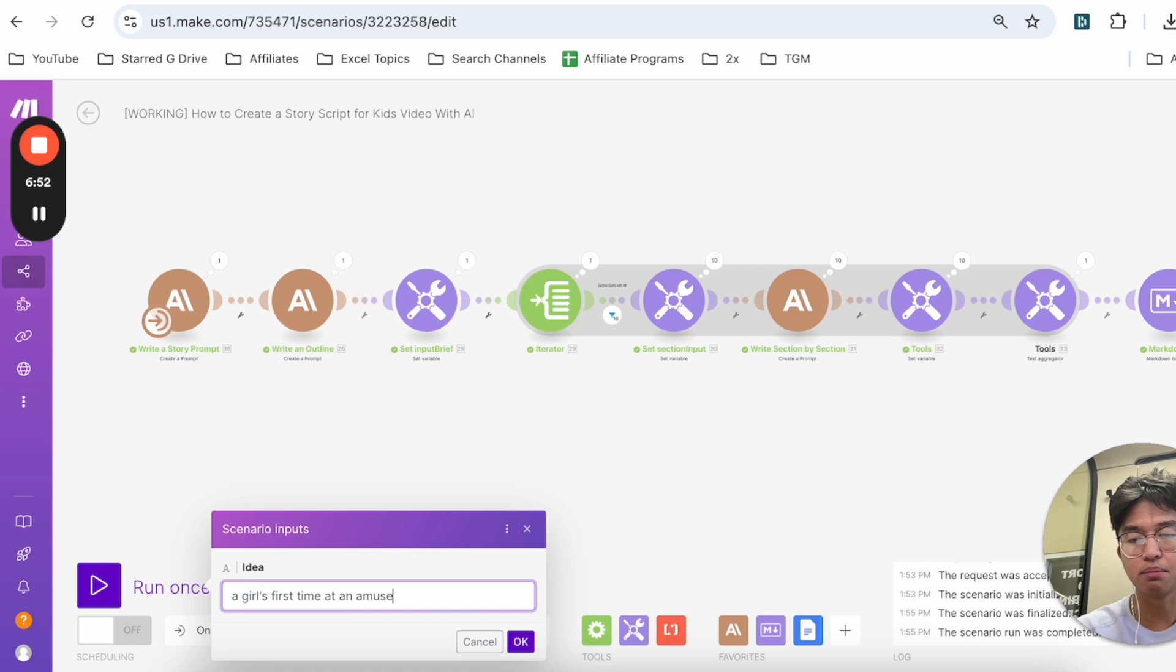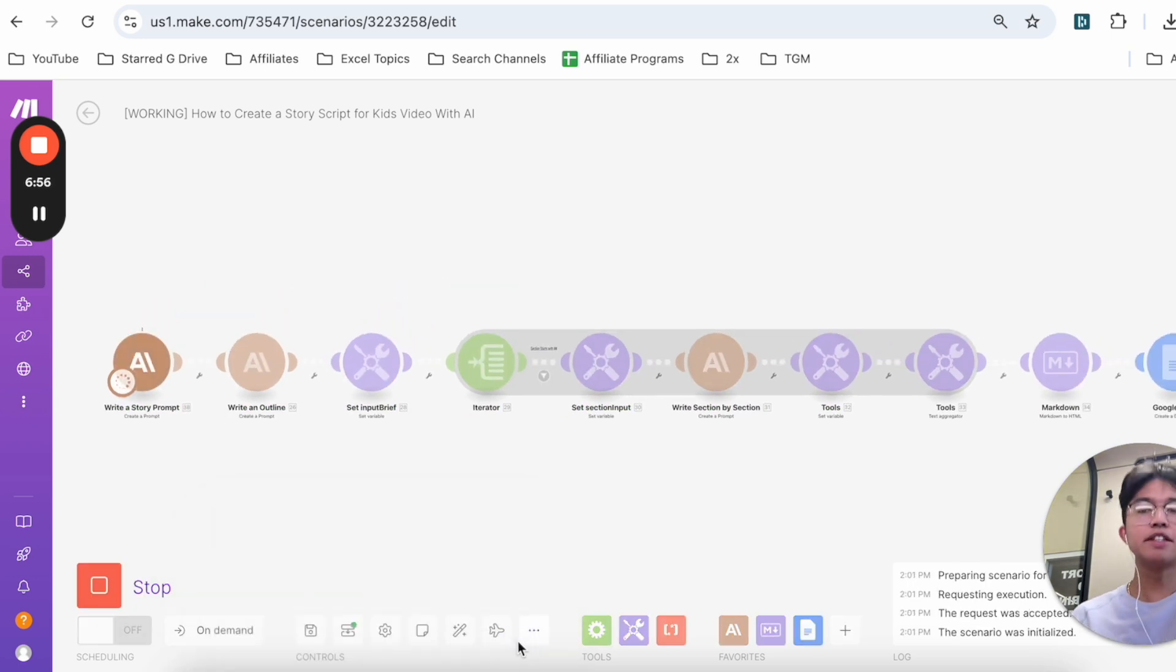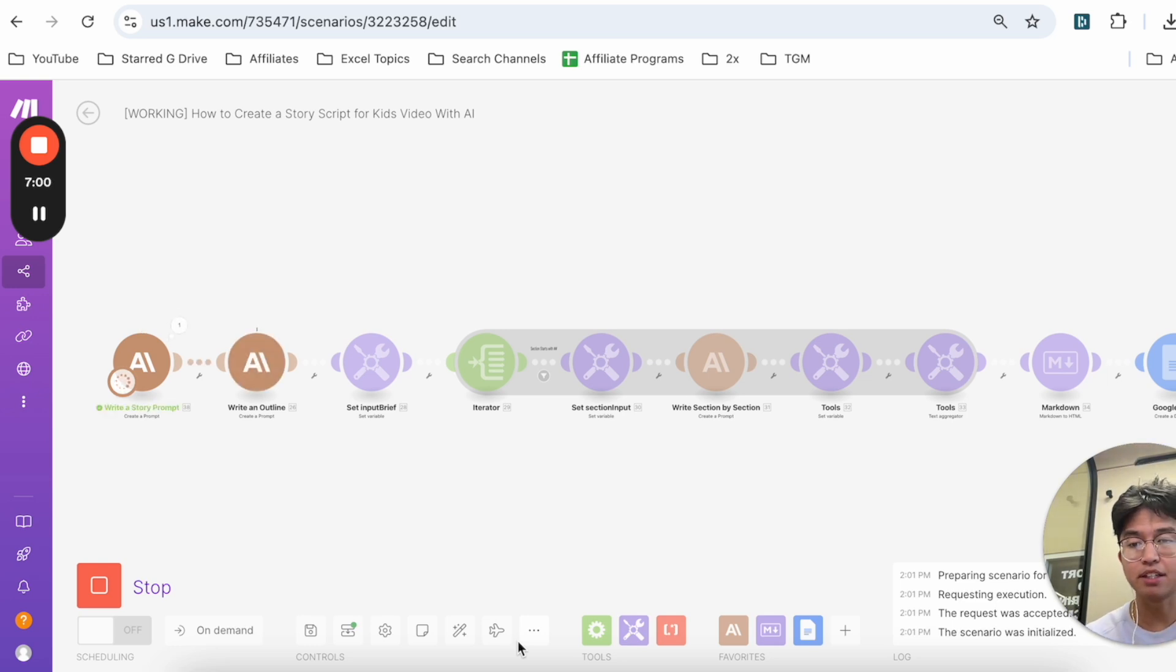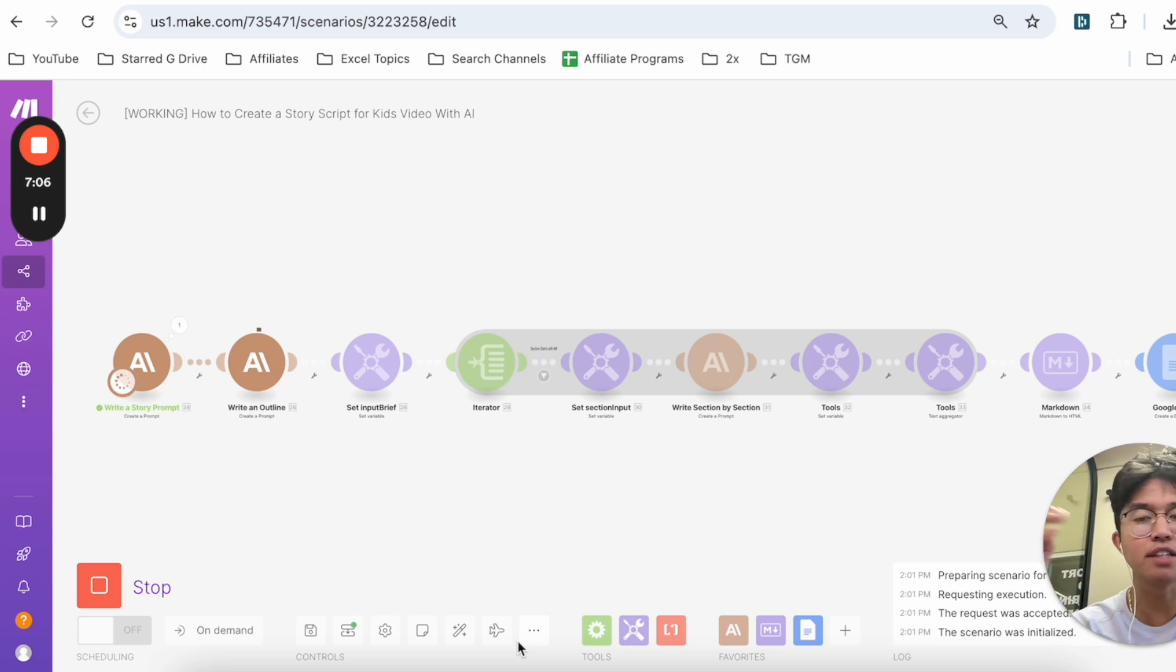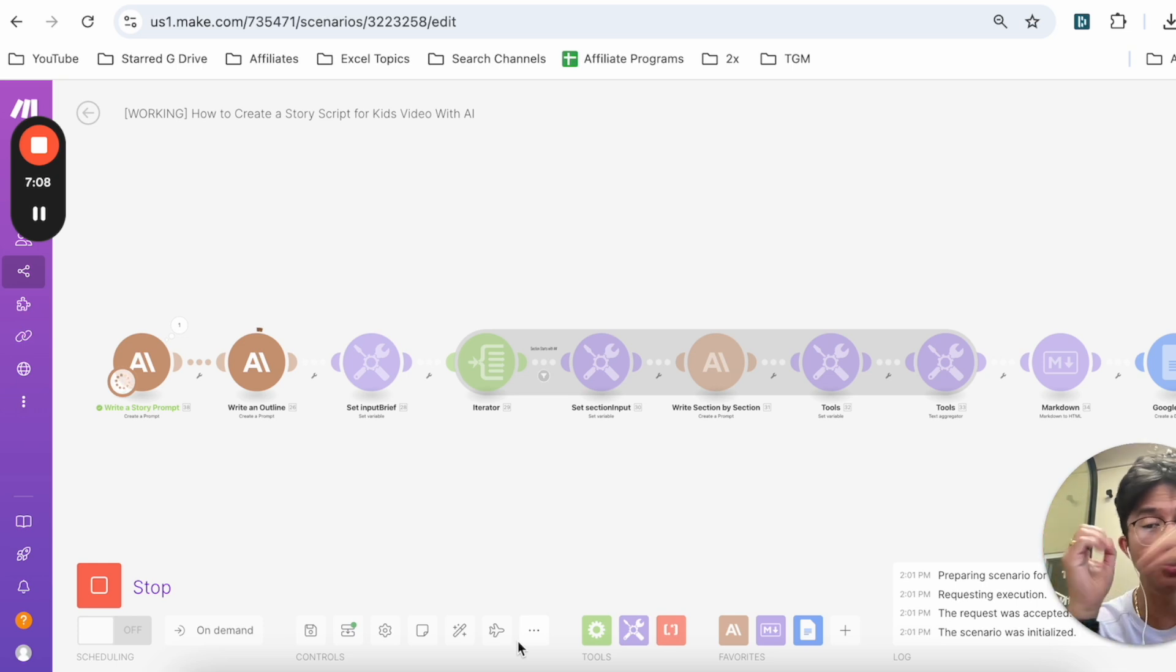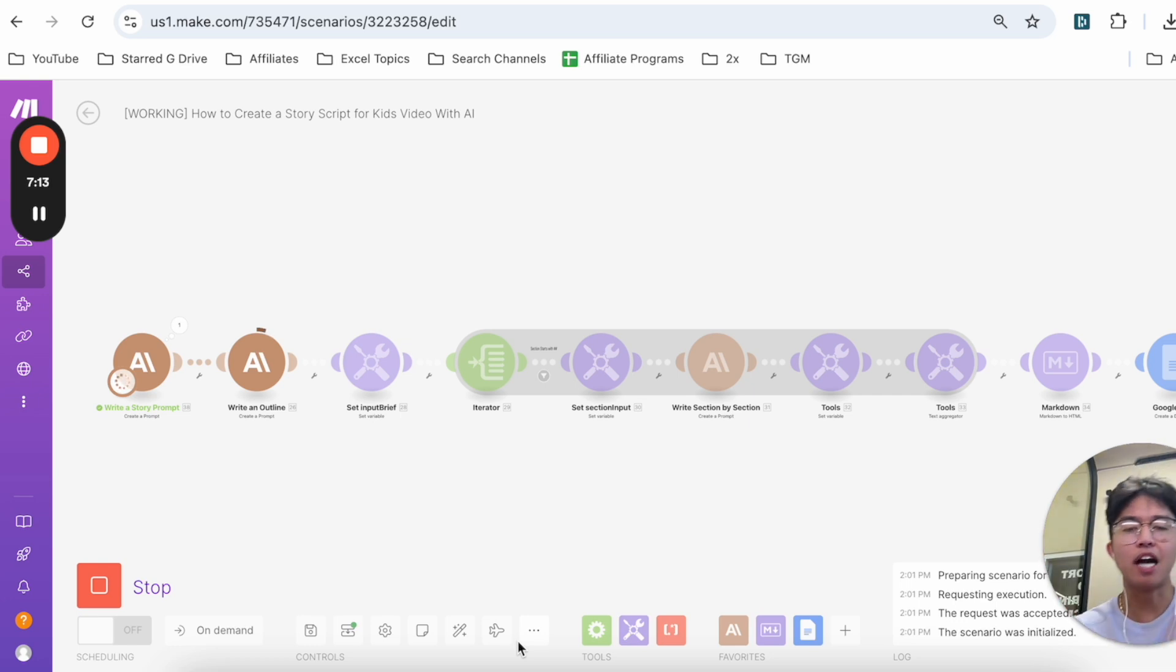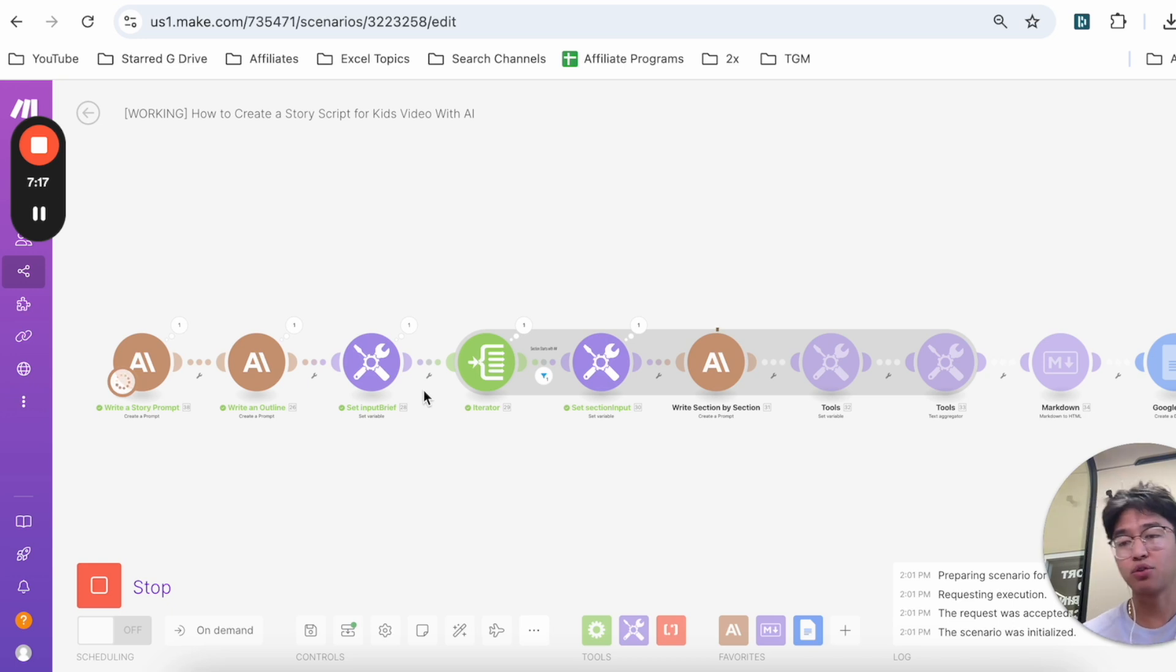If you want to change ideas, you can just do let's say 'a girl's first time at an amusement park,' click on OK. It's now going to create a story on a girl's first time at an amusement park and it's going to make it so it's kid-friendly. With it I do want to mention that Make.com, it's not perfect, AI is not perfect, so you do want to make sure that there's some sort of quality control or quality check to make sure that the output of these stories is good.